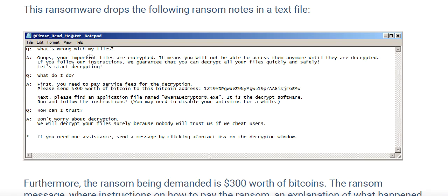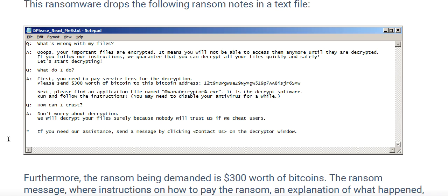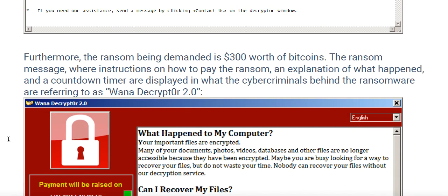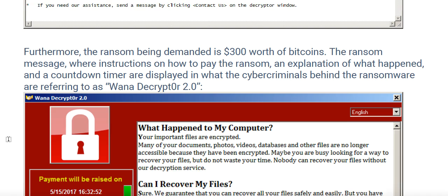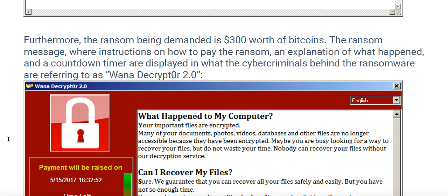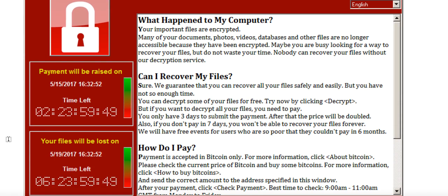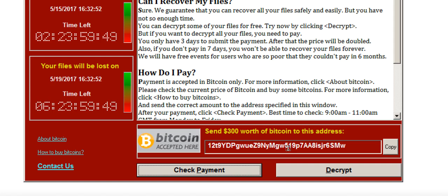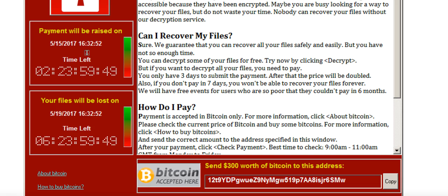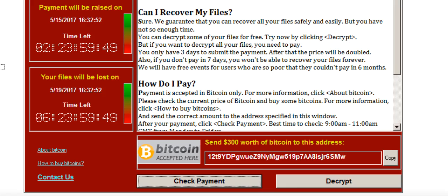You will find a notepad with questions like 'what's wrong with your files' and other details. The ransomware demands $300 worth of Bitcoin. As mentioned, Bitcoin is a cryptocurrency — one cannot trace the transaction. You will find a window showing an address and instructions on how to buy Bitcoin. If you don't pay in the given time period, the ransom doubles, and after 7 days they will delete all your files.